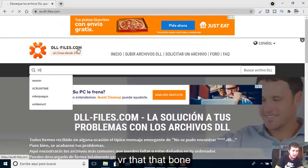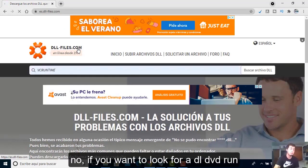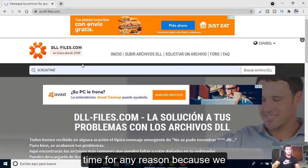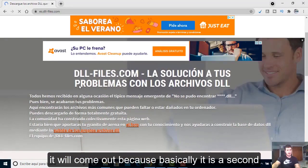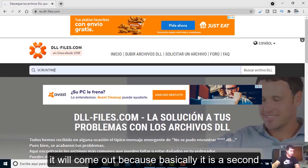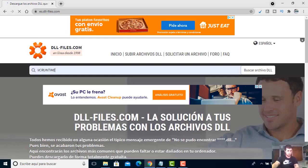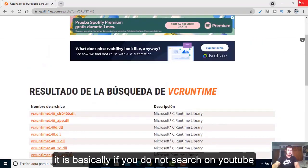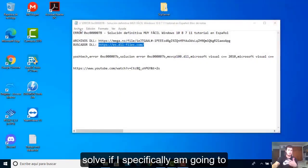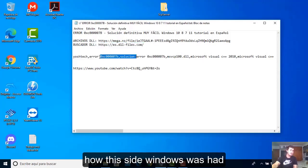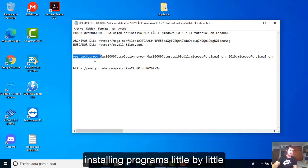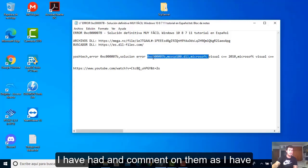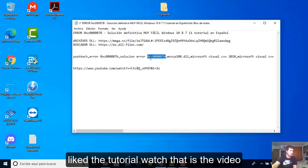The DLL search engine is basically a search engine used for problems with DLLs. For example, a very typical one is a DLL runtime. You can search for a DLL file and it will show you all the options. If you don't find it on YouTube, use this site. Windows had quite a few errors and I'm going to teach the mistakes that I have had.